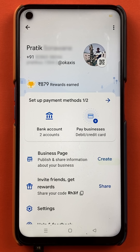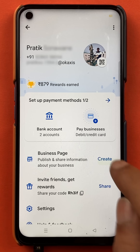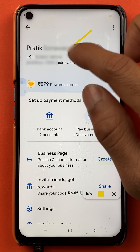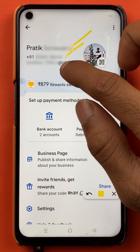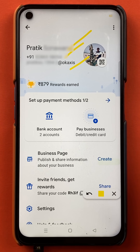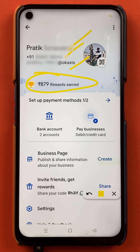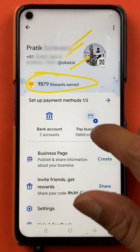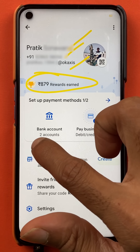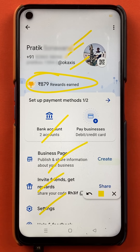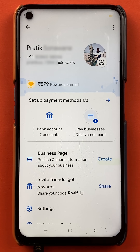Once you select the profile icon, the next page will appear. In this page, you will get multiple options like your name, mobile number, your UPI ID, what rewards you have earned till now, and you will get the option of bank account and other options on the screen. So you have to select the bank account option.